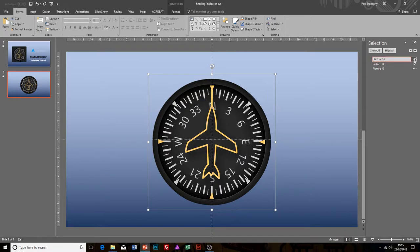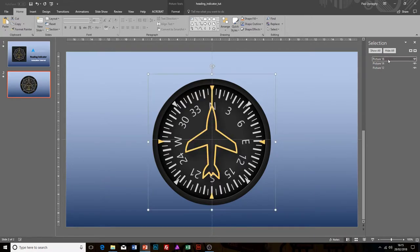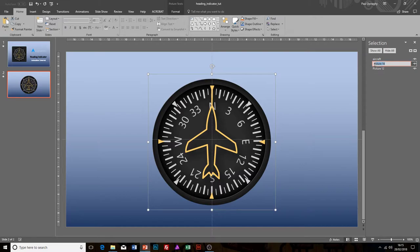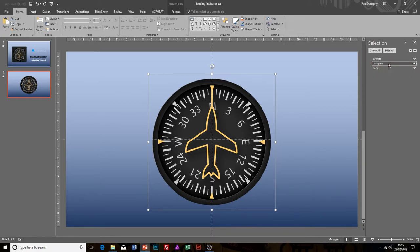That one there is the aircraft, so I'm just going to name it aircraft. Then that was the compass, and then last but not least we've got the background as well. Now we've given them meaningful names, so we know what we're trying to select and look at on the screen.